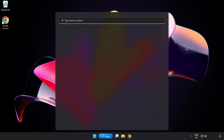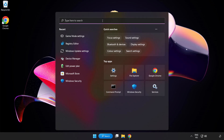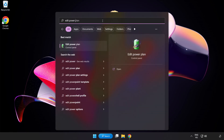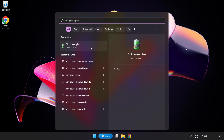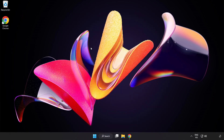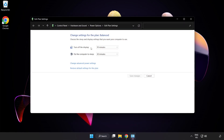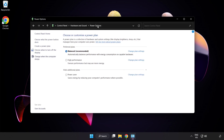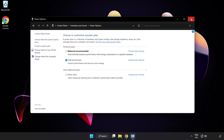First, click the search bar and type Edit Power Plan. Click Edit Power Plan, then click Power Options and select High Performance. Close the window.